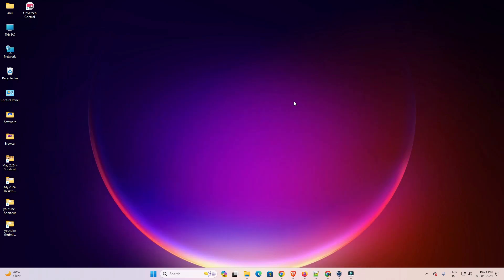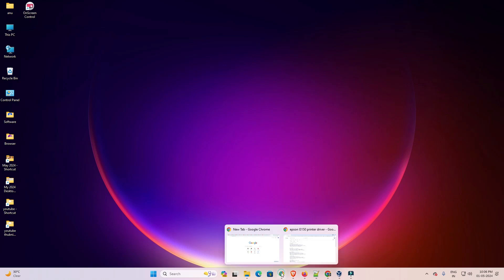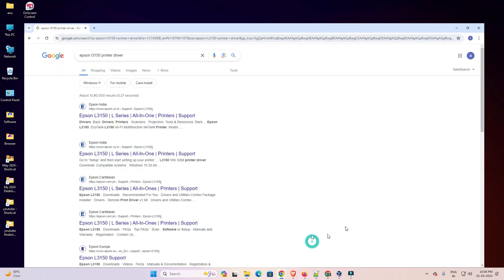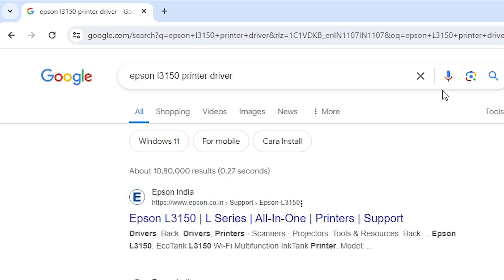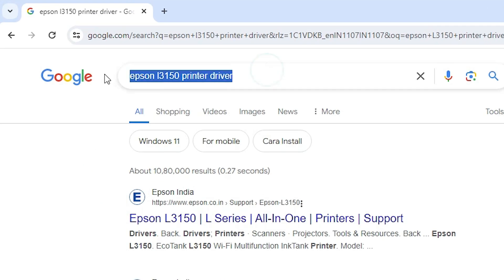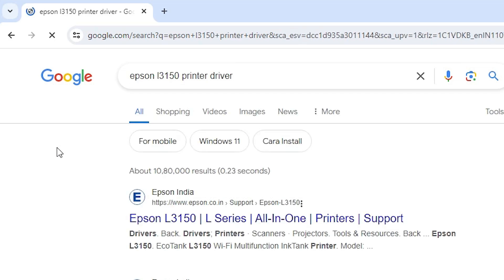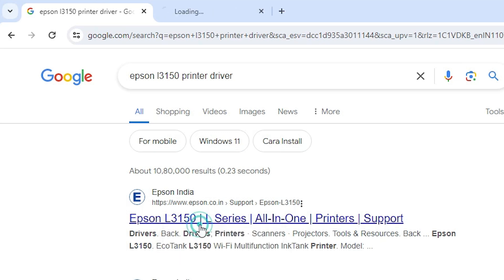First we download our scanner driver and printer driver. Go to any web browser that you like — I am going to Google Chrome. Open Google Chrome or any web browser, and in the search bar type 'Epson L3150 printer driver'. Hit enter key on your keyboard. The first link is from Epson — open that first link.